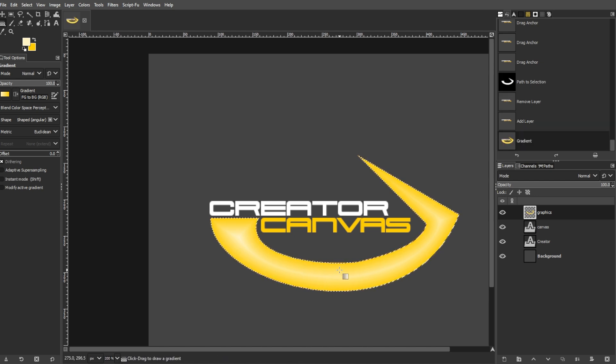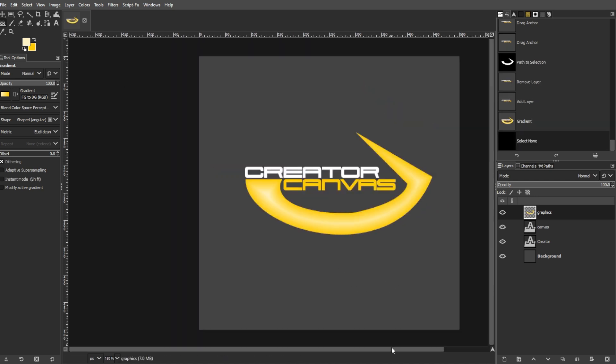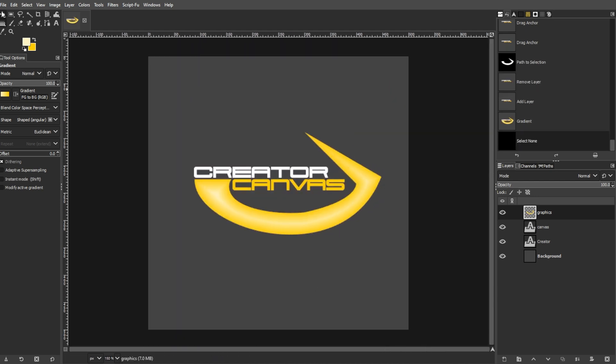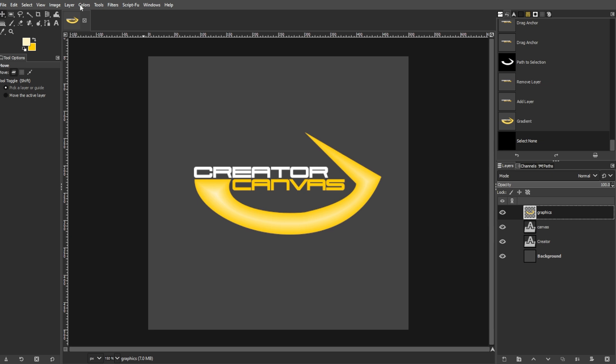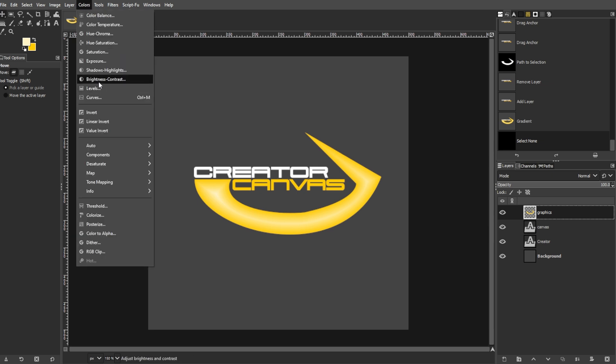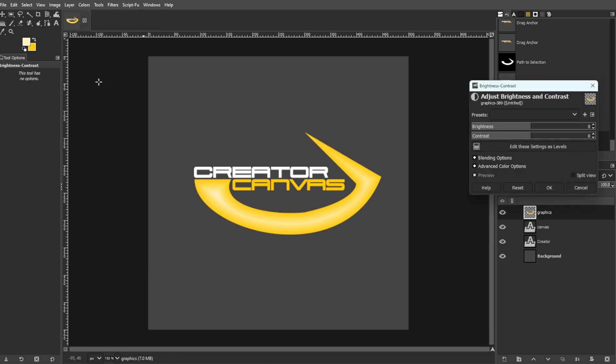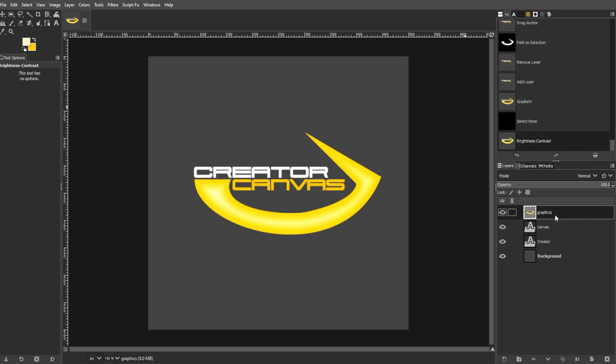Go to select, then none to deactivate the selection. Now go to colors, then brightness and contrast, and set the brightness to negative 25 and contrast to 35 to make the colors pop.